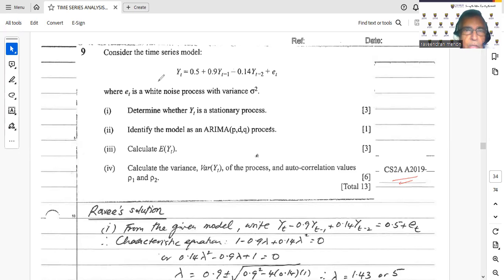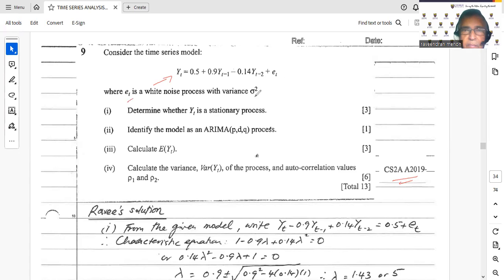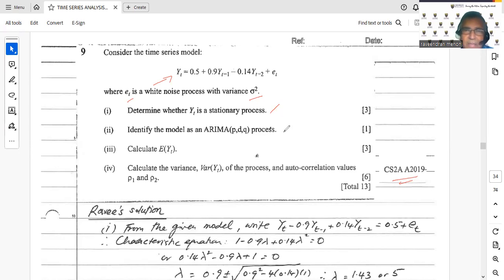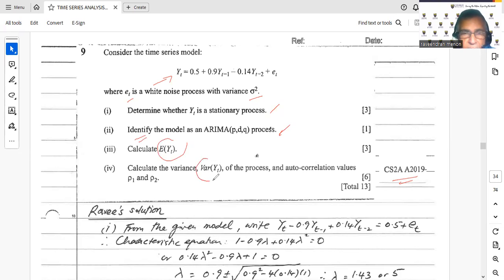They gave me a time series model: Yt = 0.5 + 0.9 Yt−1 − 0.14 Yt−2 + et, where et is a white noise process with variance sigma squared. The first part — worth three marks — asks us to determine whether Yt is a stationary process. The second part asks us to identify the model as ARIMA(p, d, q). We then calculate the expected value of Yt, and finally the variance and autocorrelation values ρ₁ and ρ₂.